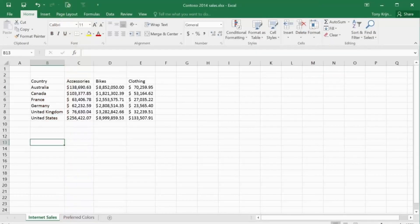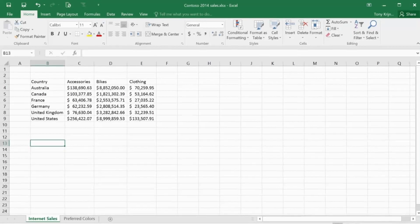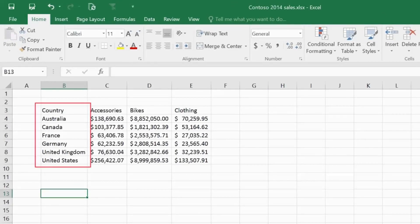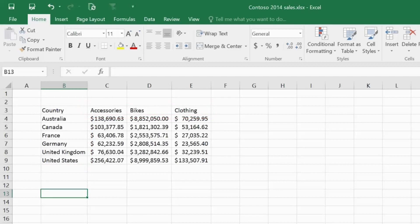Excel is great for managing tables of numbers, but adding a chart can make your data much easier to interpret. For example, here's some data about Contoso's online sales for 2014. The table shows sales amounts for several different countries and product categories, but it's hard to read in table form, so I'll create a chart based on the table.